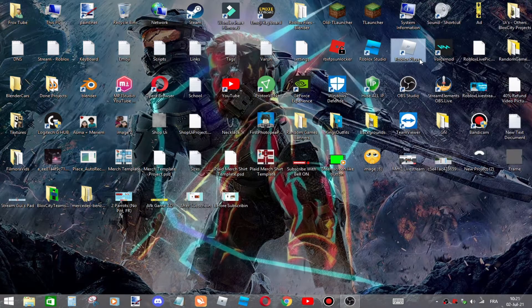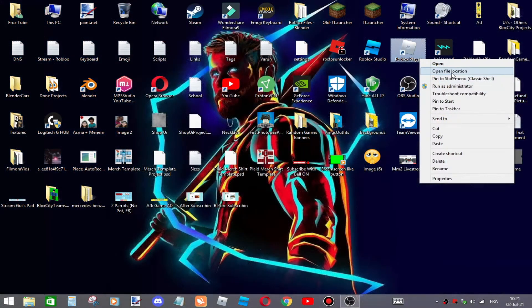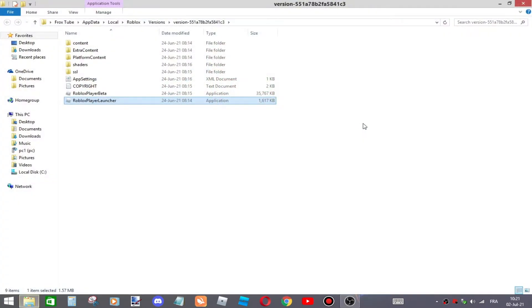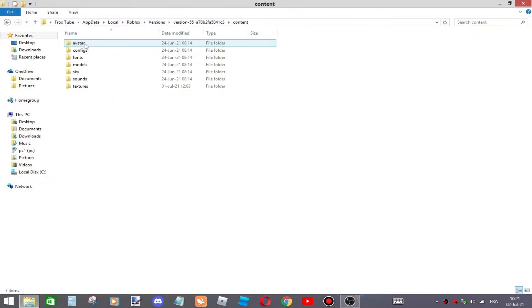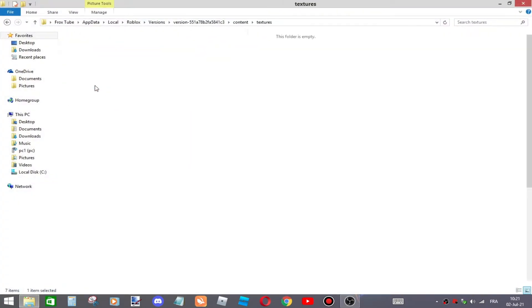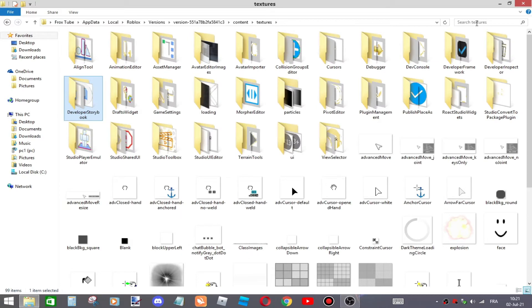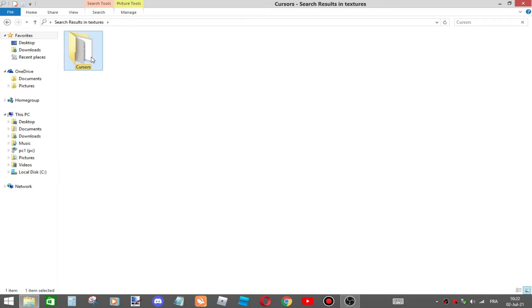First of all, right-click on the Roblox player icon right there and then click open file location. After you do that, go to content, textures, and then click on that search bar over there and type cursors. Now click on that folder and choose keyboard and mouse.